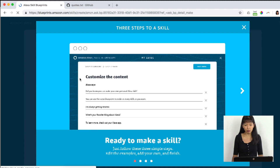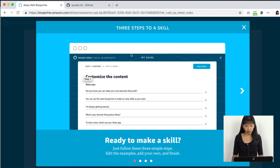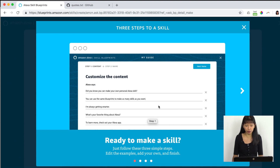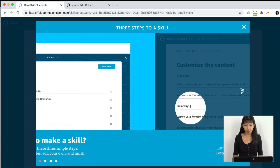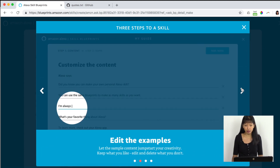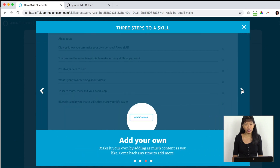You can make your own and list out your sample facts — that sounds easy enough. We're going to click 'Make Your Own.' There are three steps to a skill: you need to customize the content, edit the examples, and add your own.